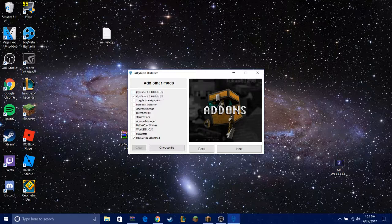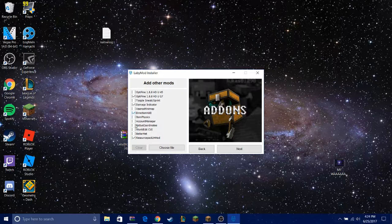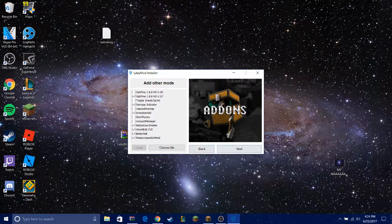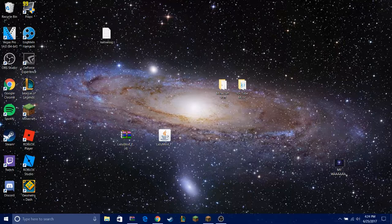Next, these are the mods I use. I have Optifine installed, damage indicator, direction HUD, buddy coordinate, world edit CUI, and better hat. Then you can press next and then it will start to download.